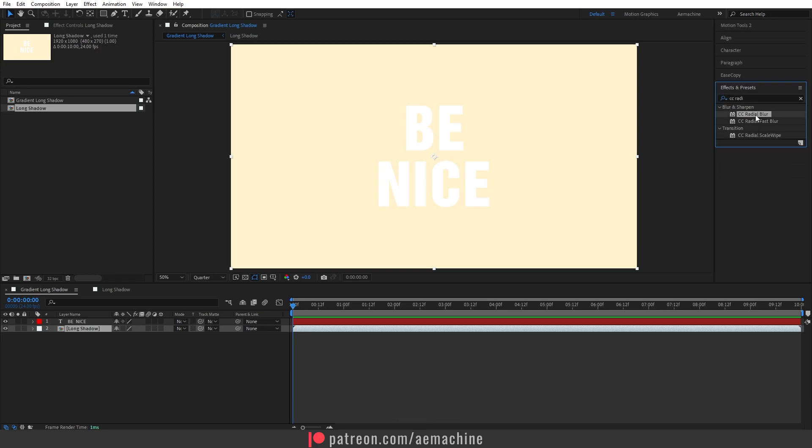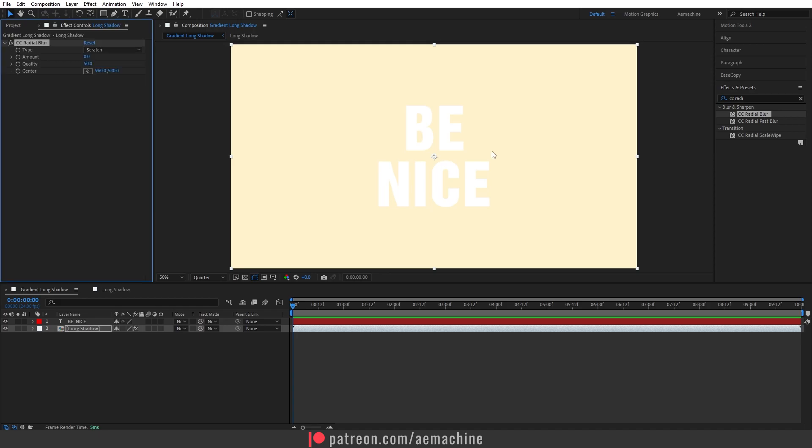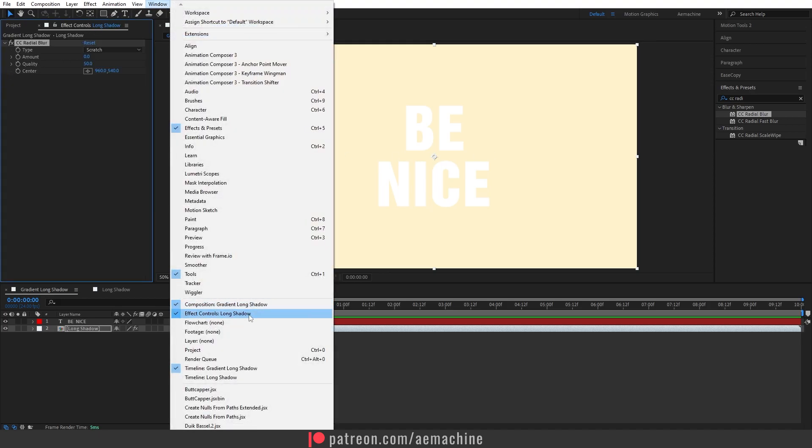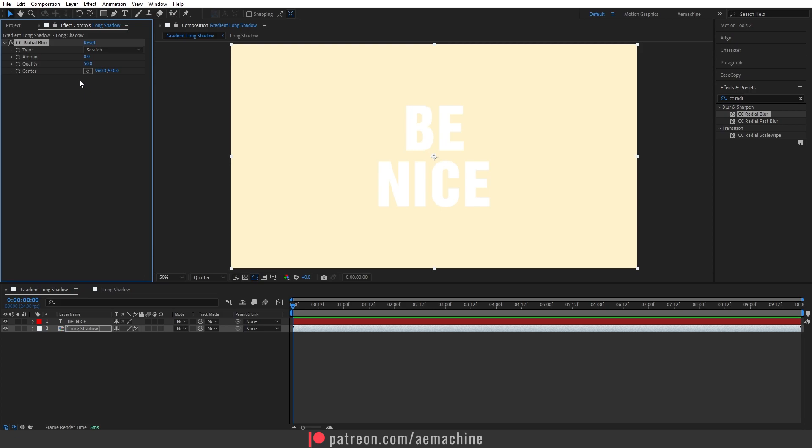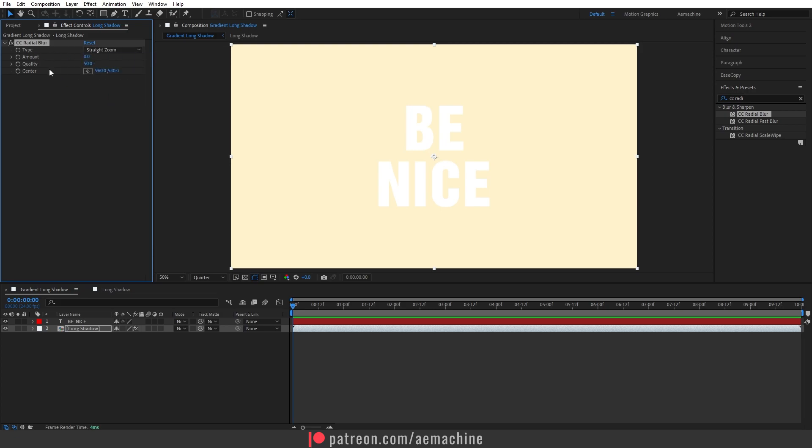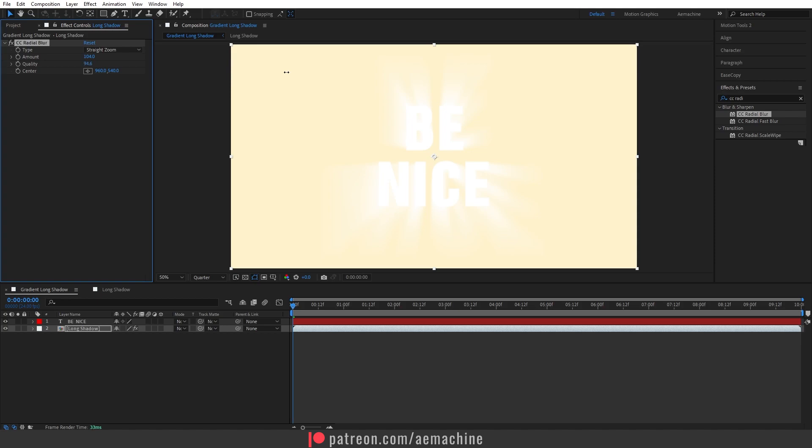Select CC Radial Blur and select this layer, then double-click to apply the effect. If you don't see Effect Control, you can also find it in the window menu. I'm going to select type 2 straight zoom and then increase the amount. I'm also going to increase the quality so it will not be pixelated.